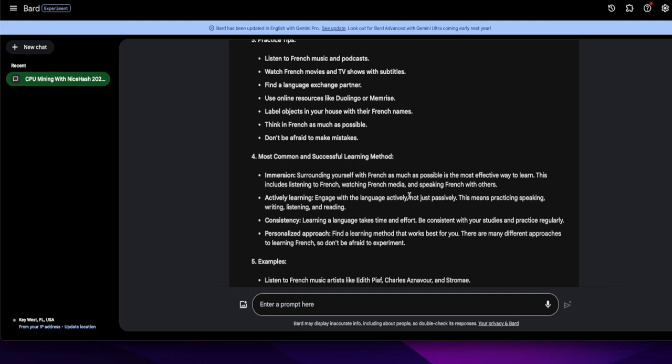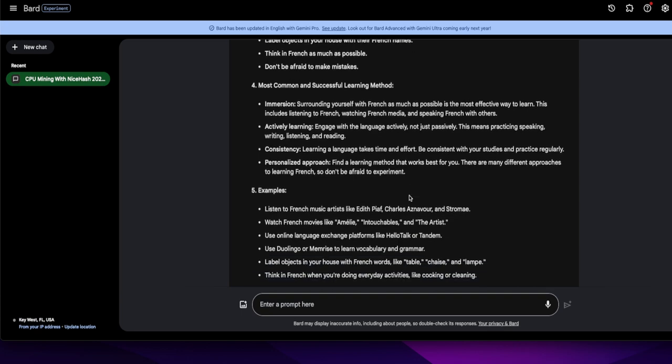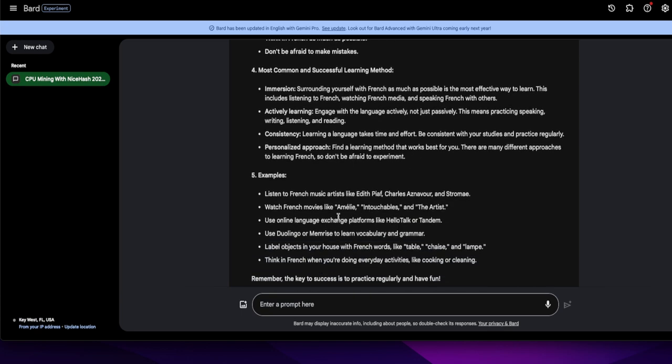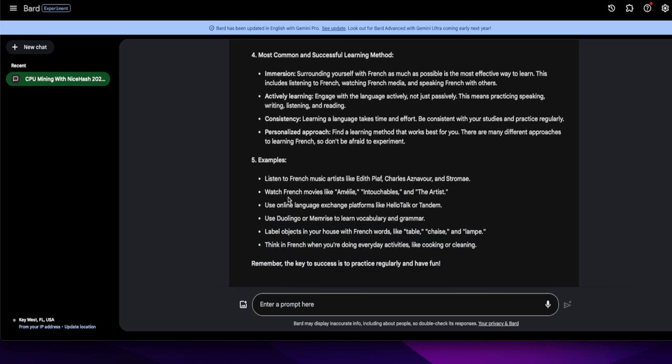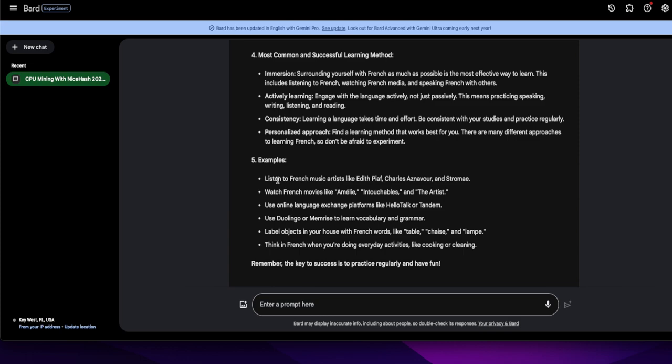Personalized approach. Find a learning method that works best for you. I like that. Duolingo, so far I like just laying this out. There are many different approaches to learning French, so don't be afraid to experiment. Examples. We already went through this. Listen, oh they actually give you hardcore examples, real examples, not just you know go figure it out and come back with the answer.